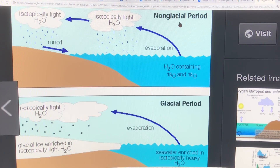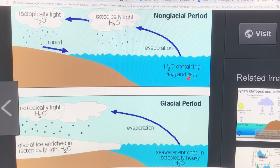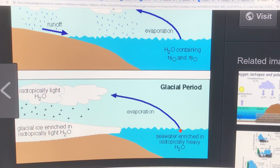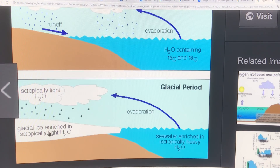In a non-glacial period — warmer, interglacial or interstadial — the ocean contains both oxygen-16 and oxygen-18. Evaporation occurs, the heavy stuff is rained out, so what's left in the atmosphere is isotopically light H2O. The further inland it goes, it becomes more isotopically light because the heavy stuff is rained out, and then the runoff goes back into the ocean. In glacial periods, more and more of the light stuff gets deposited on land, so what's left in seawater is heavier. Seawater is enriched in the heavy H2-18O and the ice is enriched in the light H2-16O.